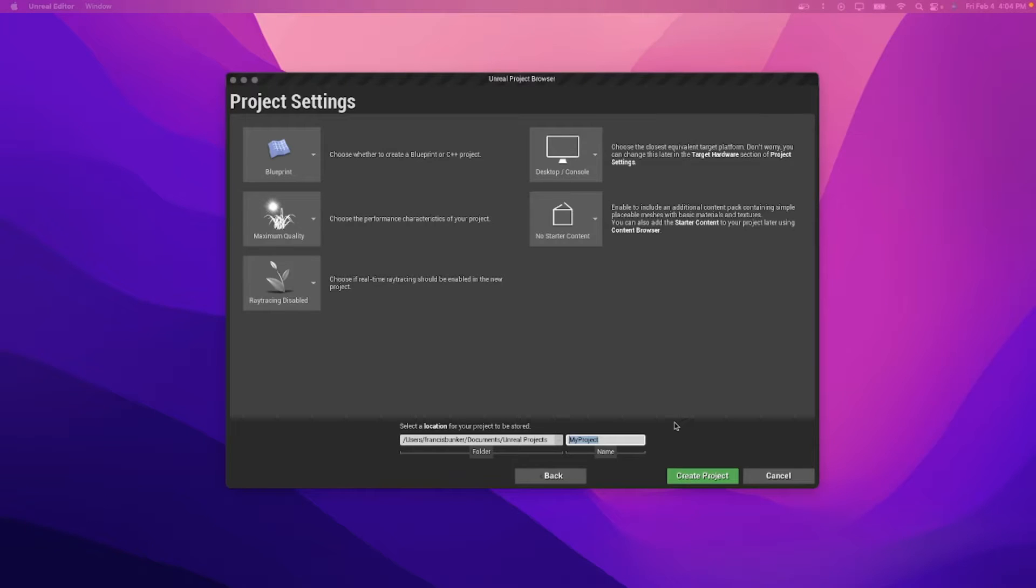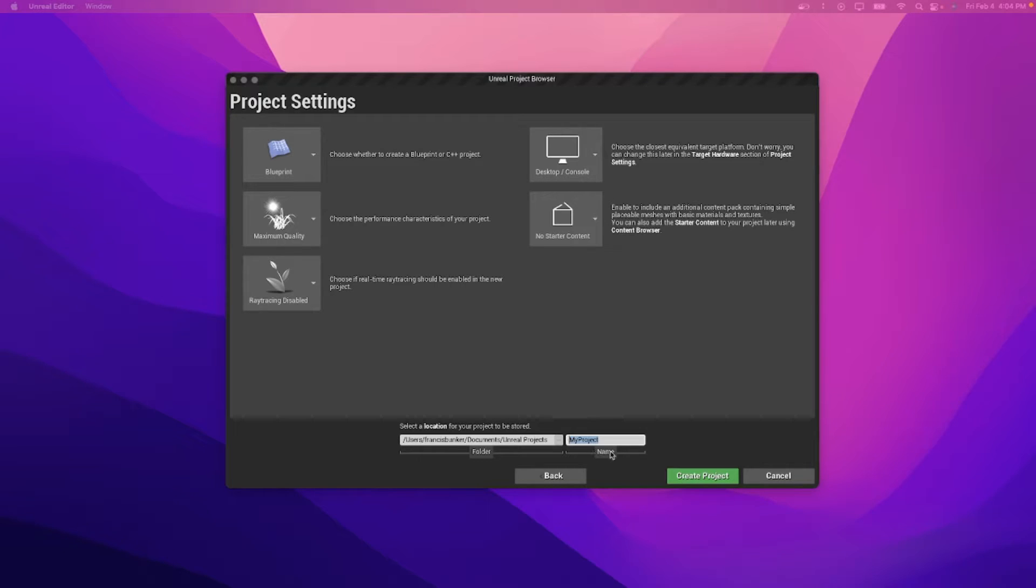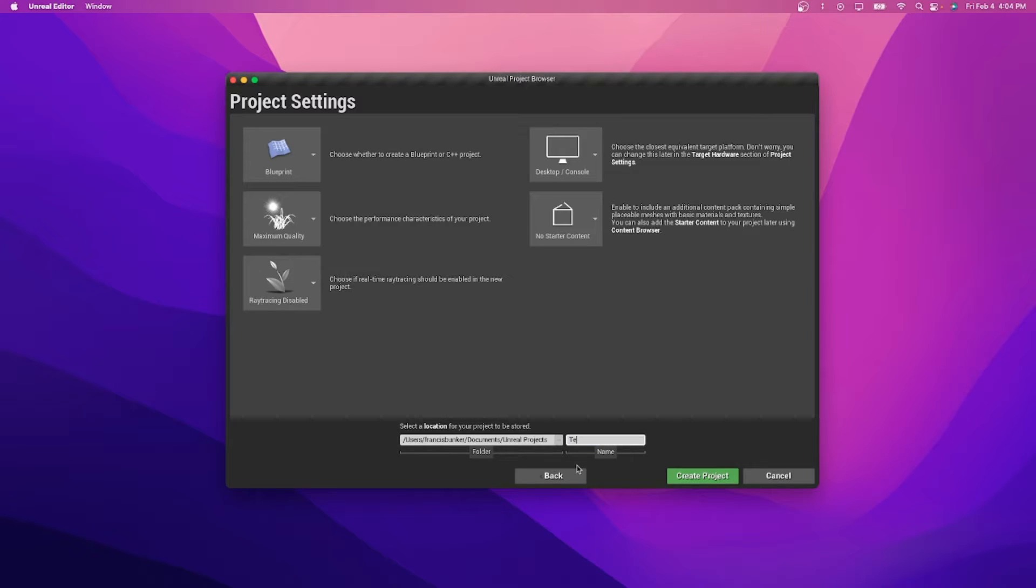Hey guys, welcome back to another episode of the Unreal Cousins Now. In this video, I'm going to be showing you how to make teleporters in Unreal Engine, which is pretty cool. I'll just call this Teleport, and we'll get started.